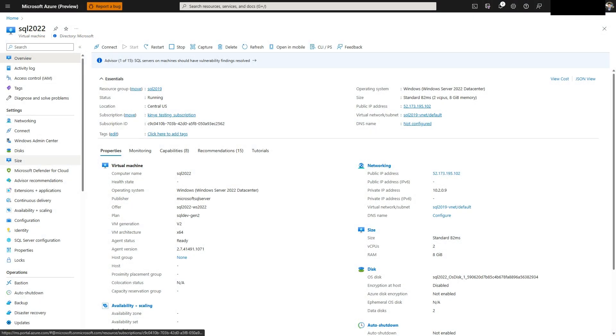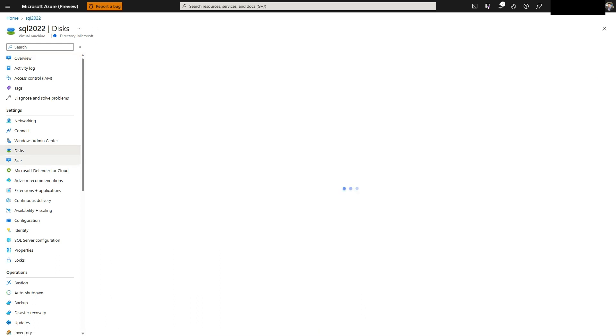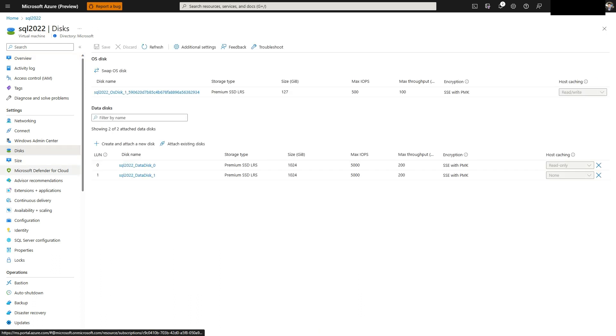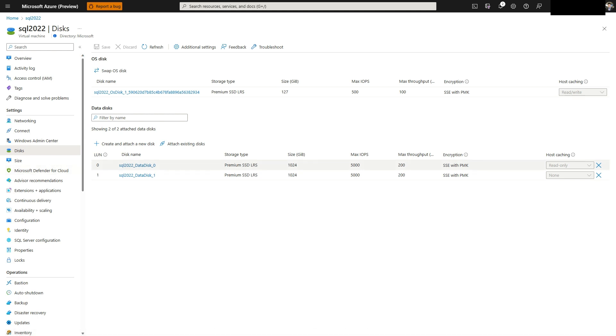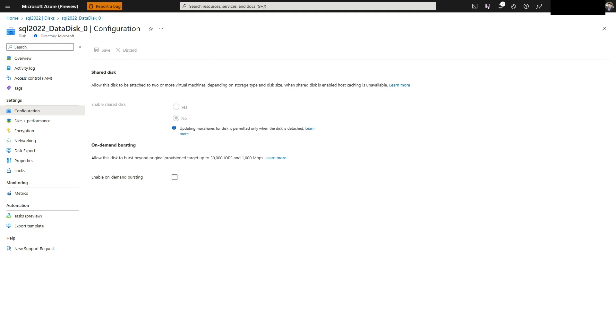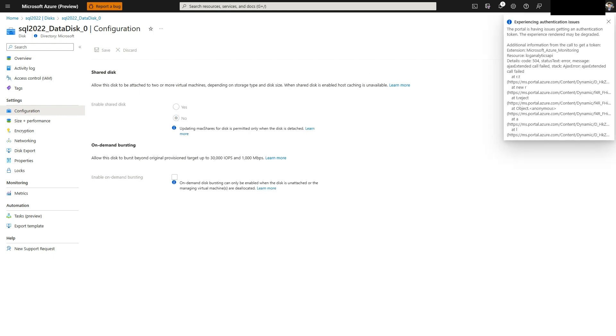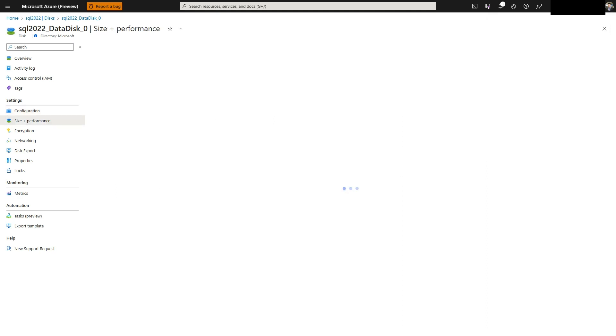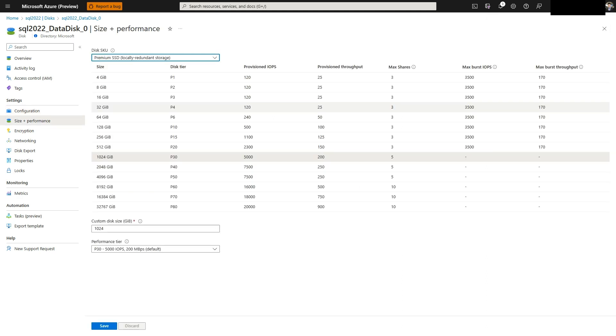To see what max limit for each disk is, select disks under settings. To change the disk tier to the next size, which can help increase performance, click on the disk name and select size plus performance. The drop down menu will provide the type and each column will display the IOPS and throughput limit. Downgrading a disk to a smaller size is not supported.